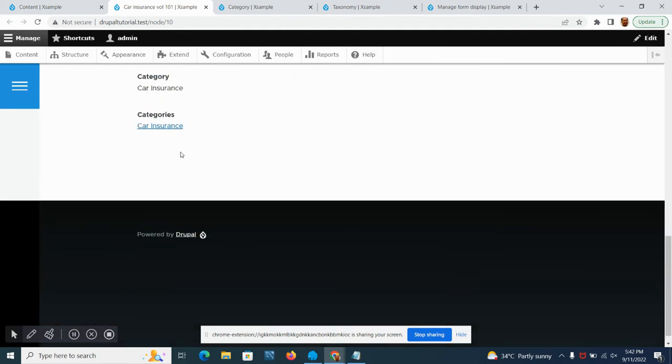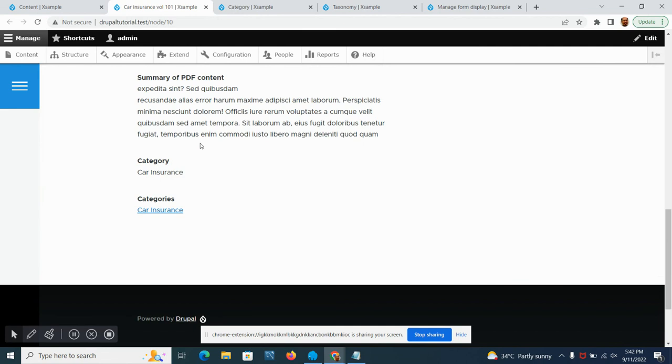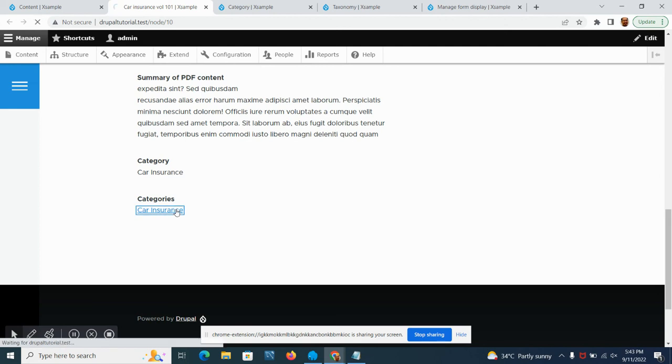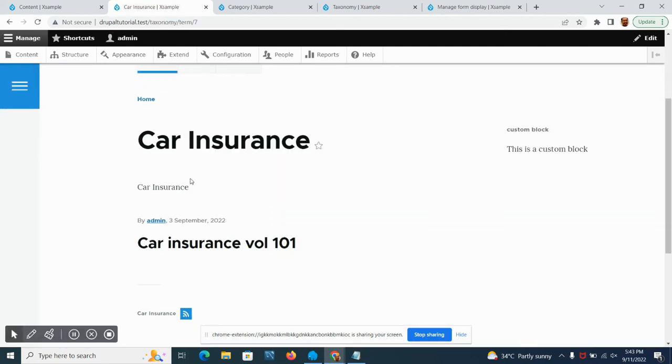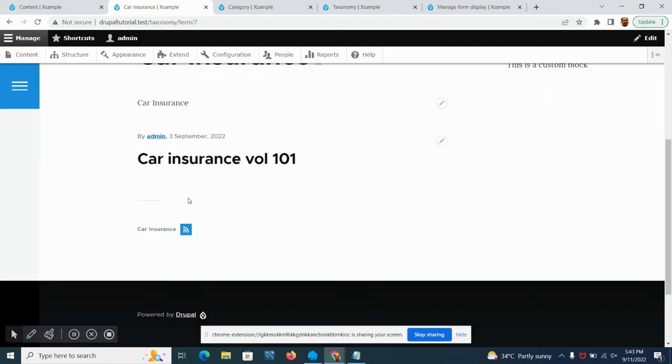If we look now on the front page, there you go. Now you can see it here. This link works similar to a hashtag. So if you click the car insurance, it will list down all those categories that have the car insurance on it.